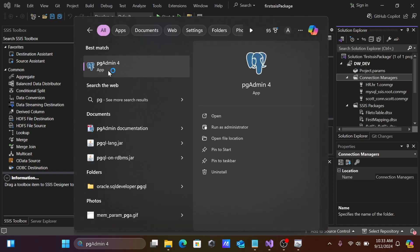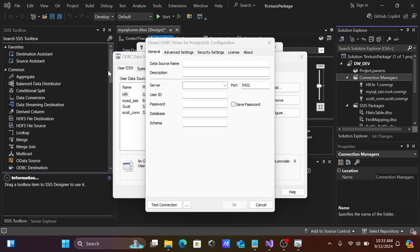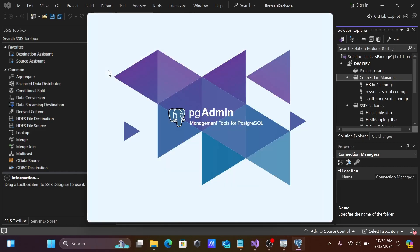PostgreSQL is already installed on my system. PostgreSQL must be installed on your system before you can connect it with SSIS — SQL Server Integration Service.